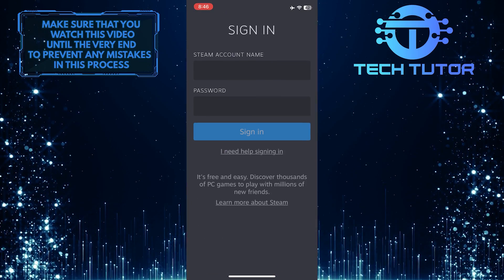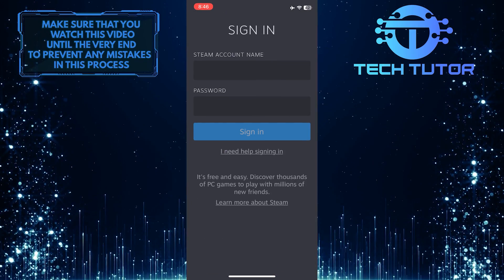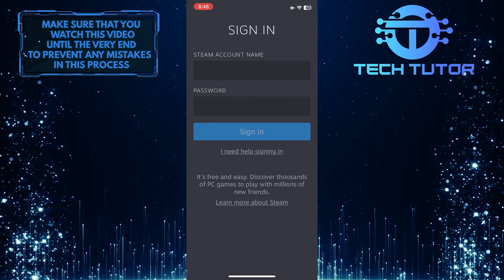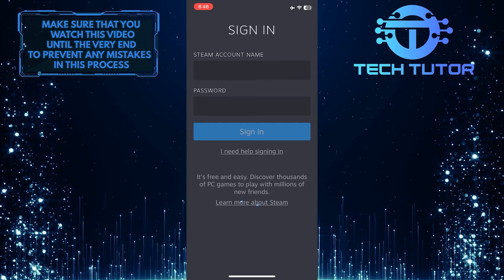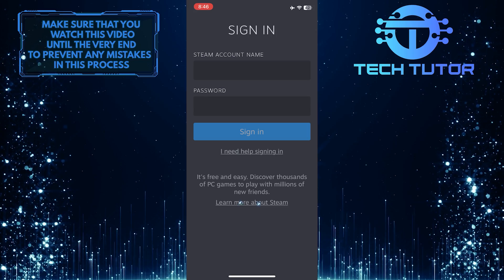Open up the Steam app. After that, tap where it says, Learn more about Steam.